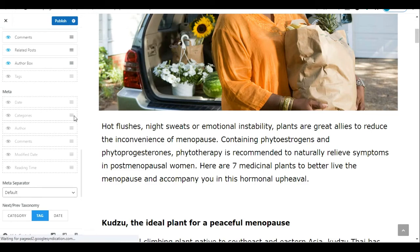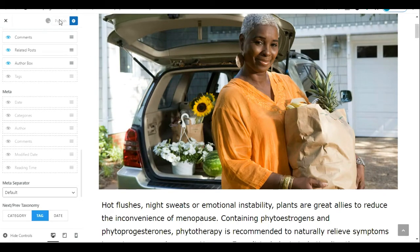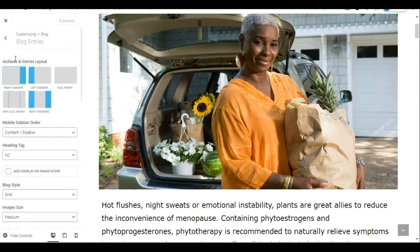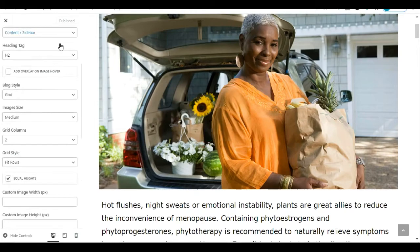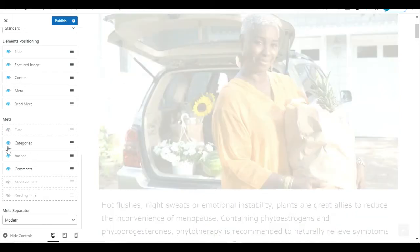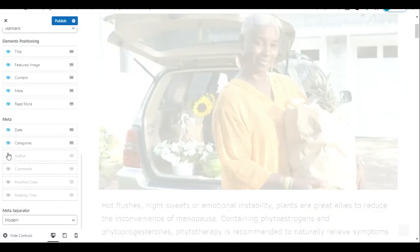We've successfully hidden all the metadata on our WordPress posts. After you're done, don't forget to click Publish so the changes apply to every post on your WordPress website. The settings for Blog Entries work exactly the same way — scroll down to the metadata section and you'll see dates, categories, author, and comments. Click the eye icons to hide whichever ones you want, and publish when done.